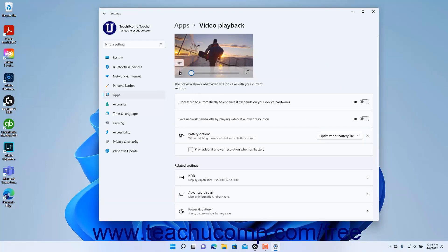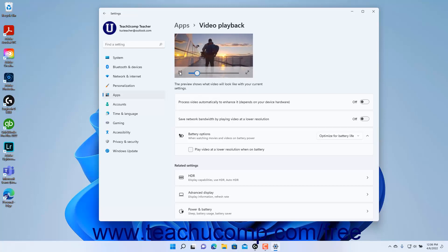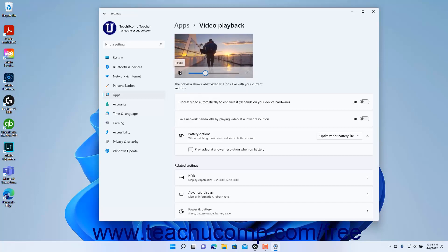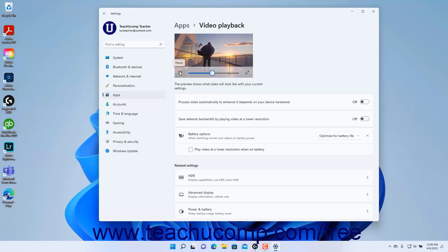click the Play button in the video preview at the top of the Video Playback settings. Click the Pause button to stop it.